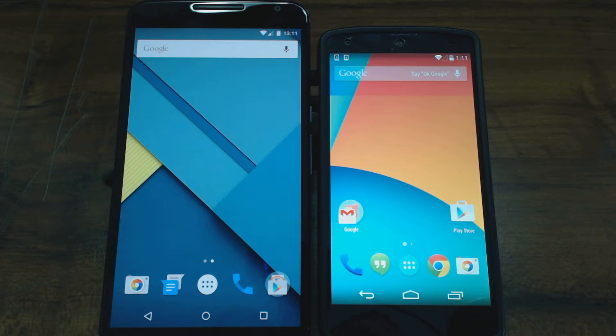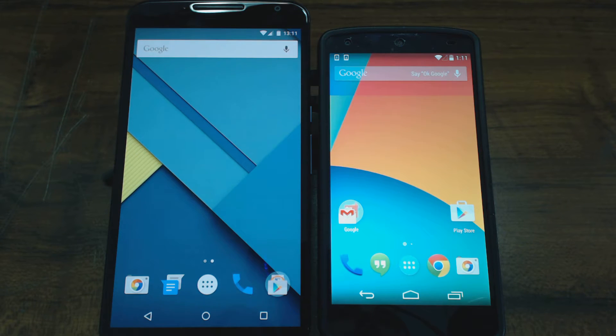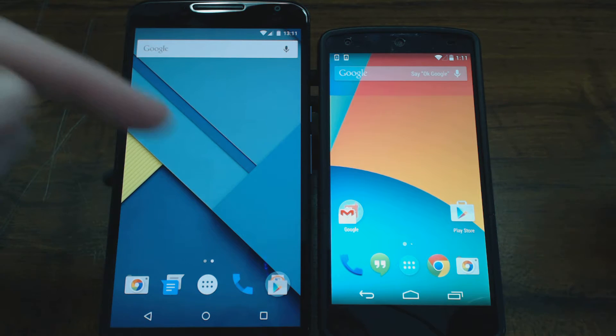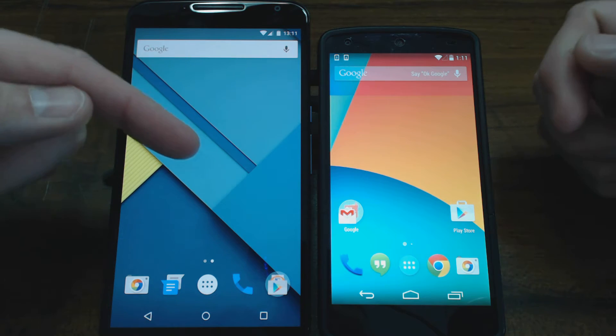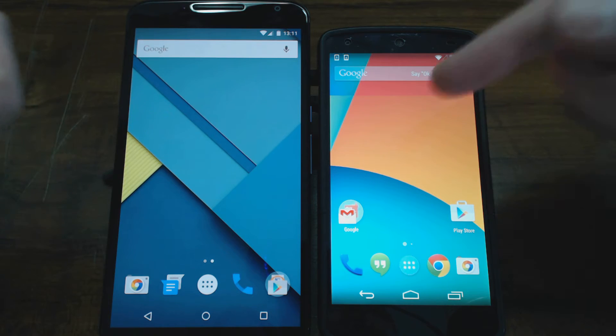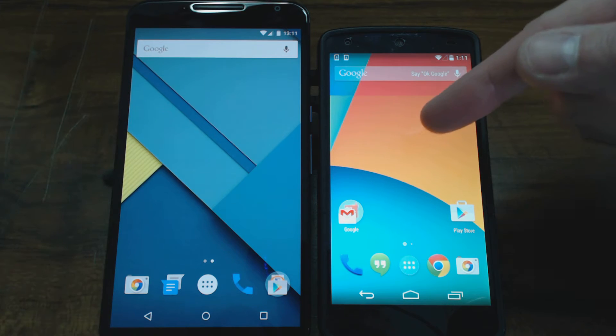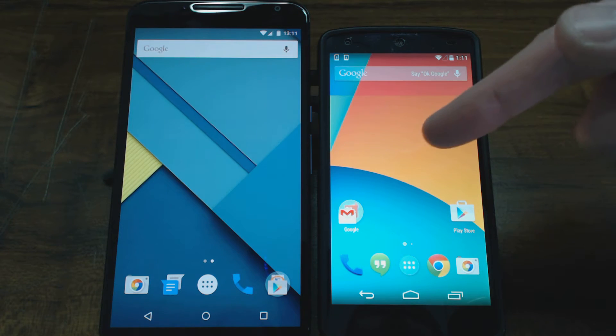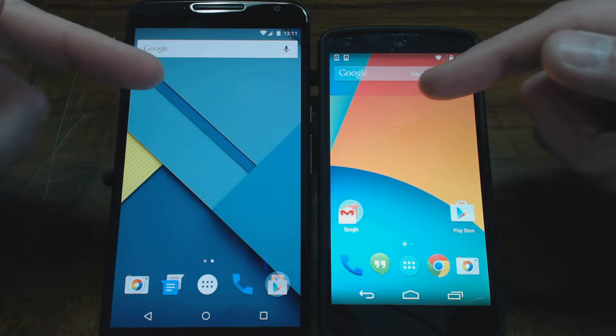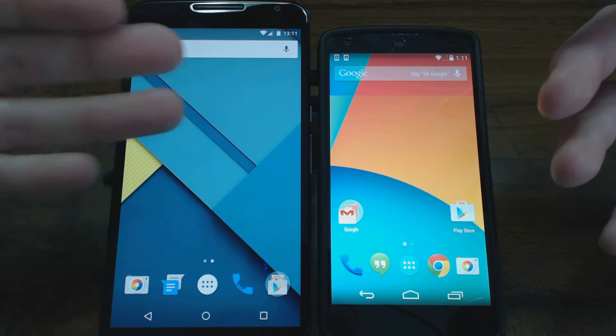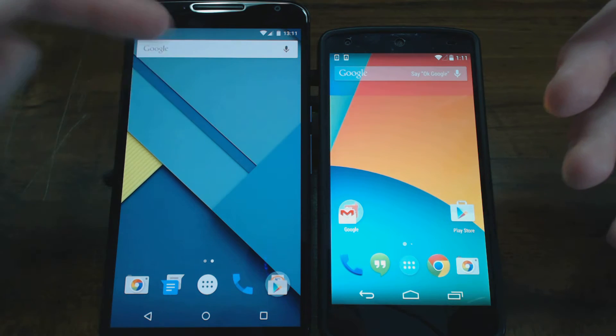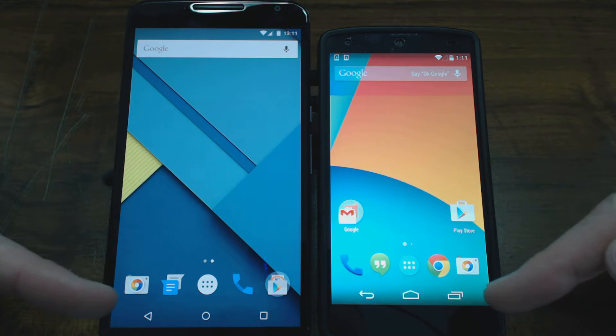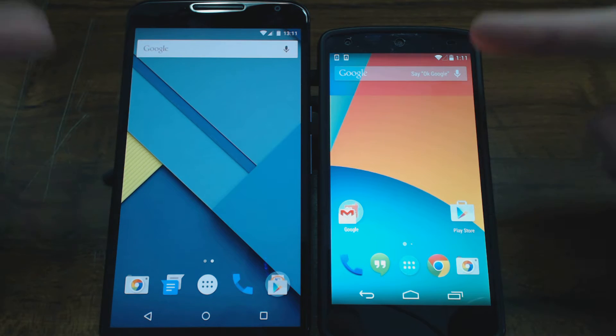Hey guys, so just a short video here I wanted to share with you on comparing Android Lollipop 5.0 to Android KitKat 4.4.4. I have the Motorola Nexus 6 phone here running Android Lollipop 5.0 and the LG Nexus 5 phone here running Android 4.4.4.